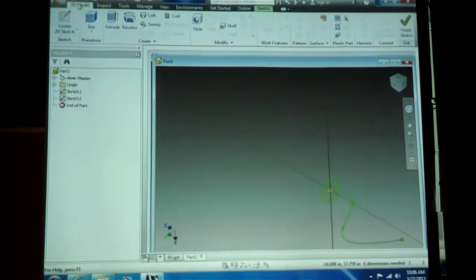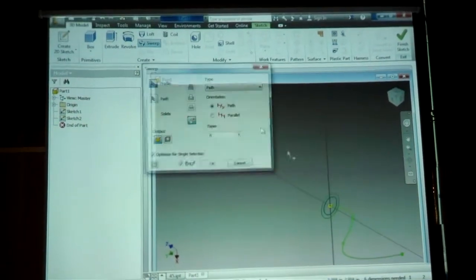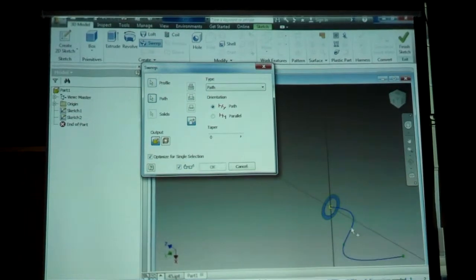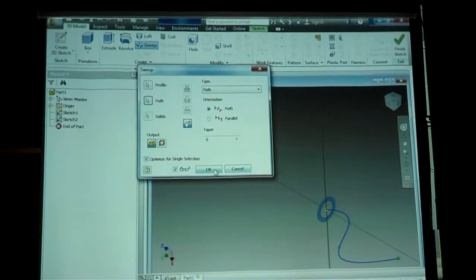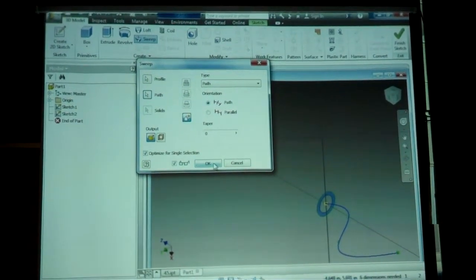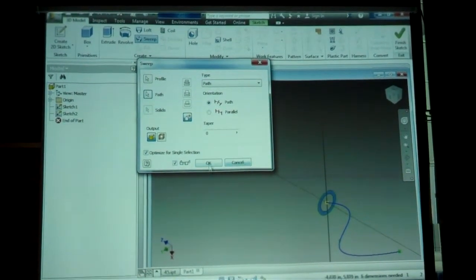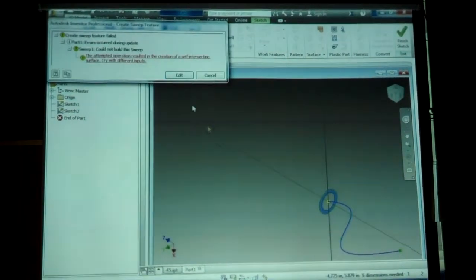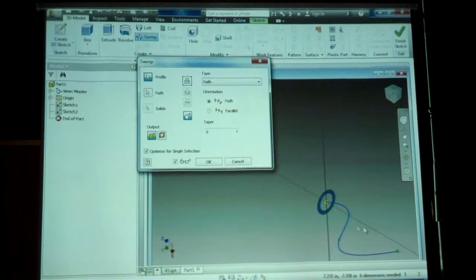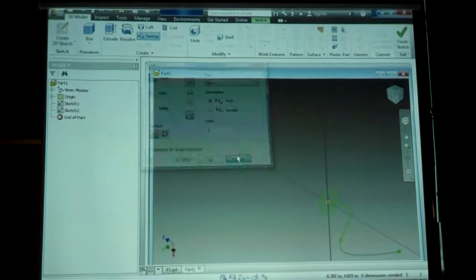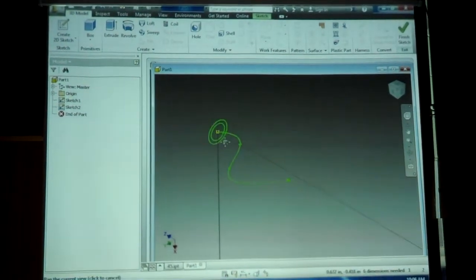And go back to the 3D model, do my sweep, select my circle and my path, and it should go this time. Maybe not. Nope. So, it's still too drastic. I need to change this a little more.